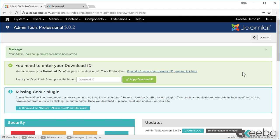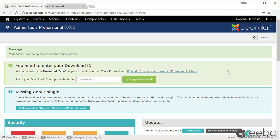As you can see, Admin Tools has now been installed. If you're using the professional version, you will see this box asking you for your download ID. This is required in order for you to receive updates to the program.